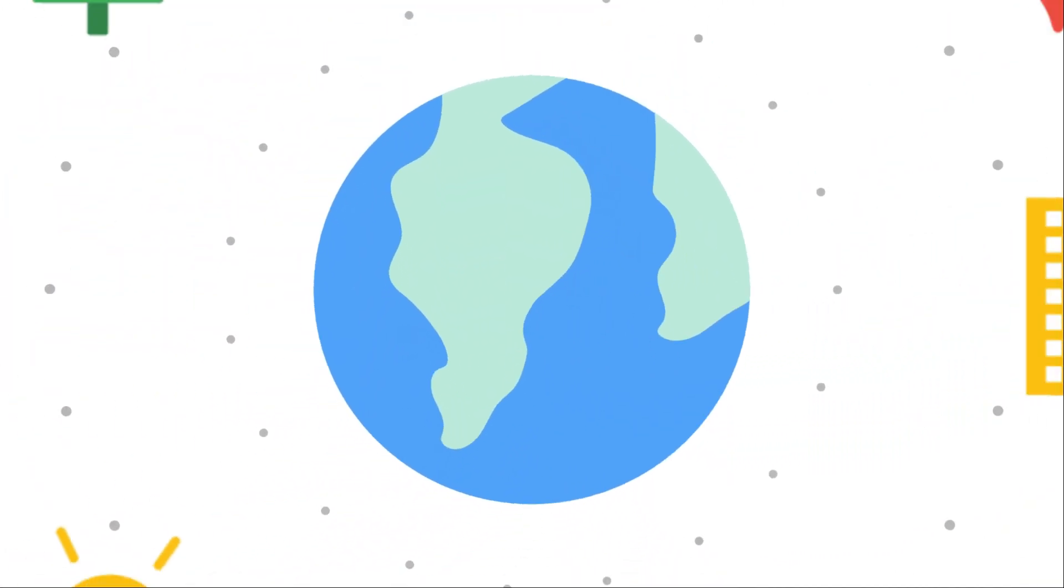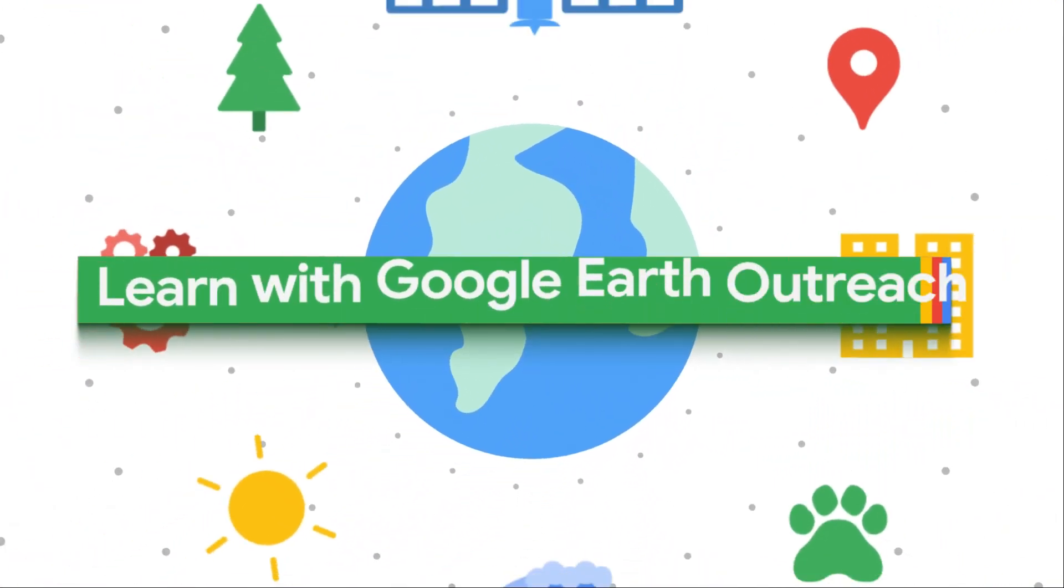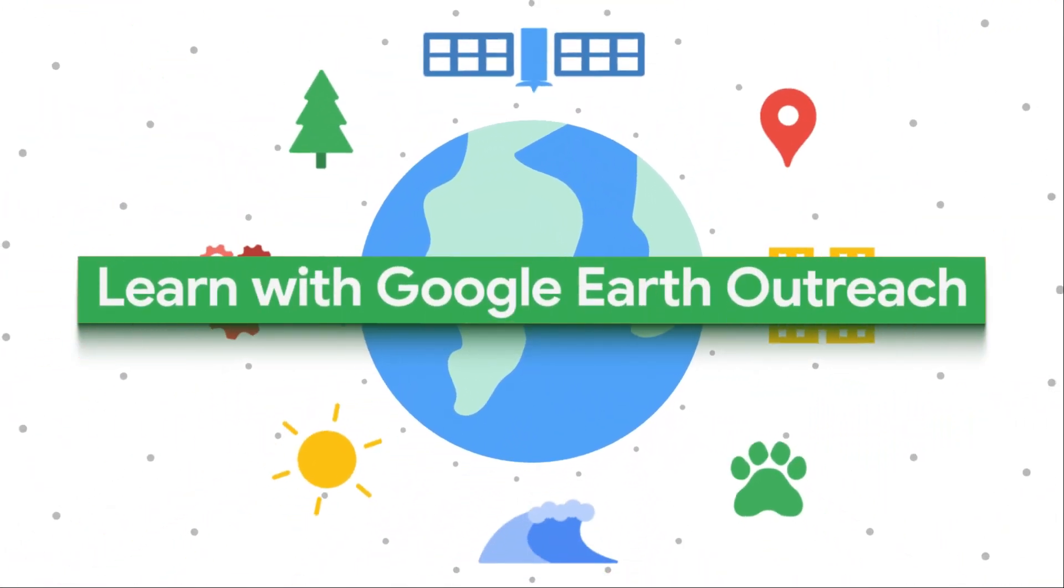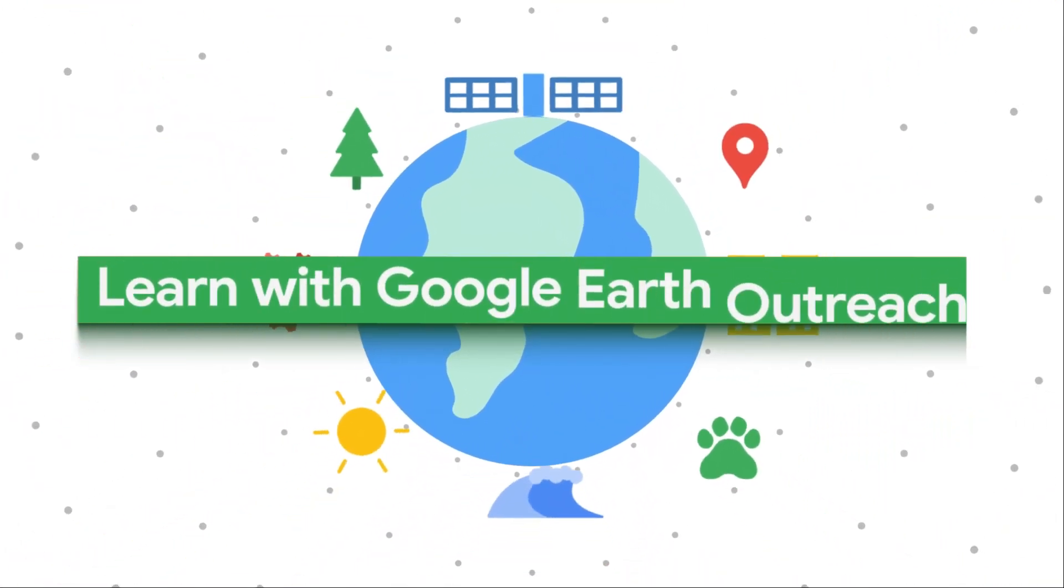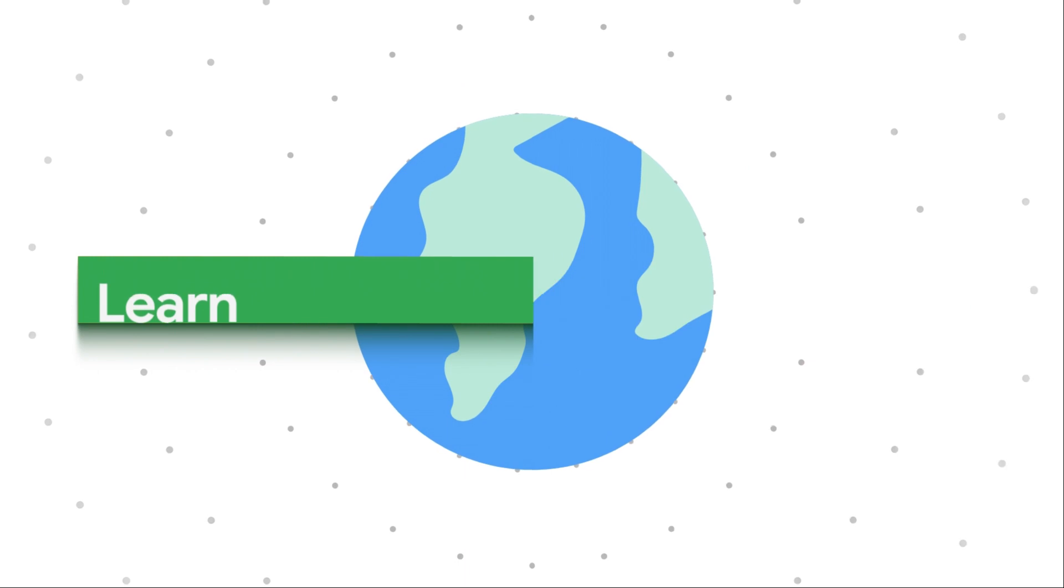Well, that concludes this segment on the Earth Engine Data Catalog. If you find that there's an important data set for your work that's unavailable, please let us know by filing a data request. You can find instructions in the video description. Happy coding. See you next time.